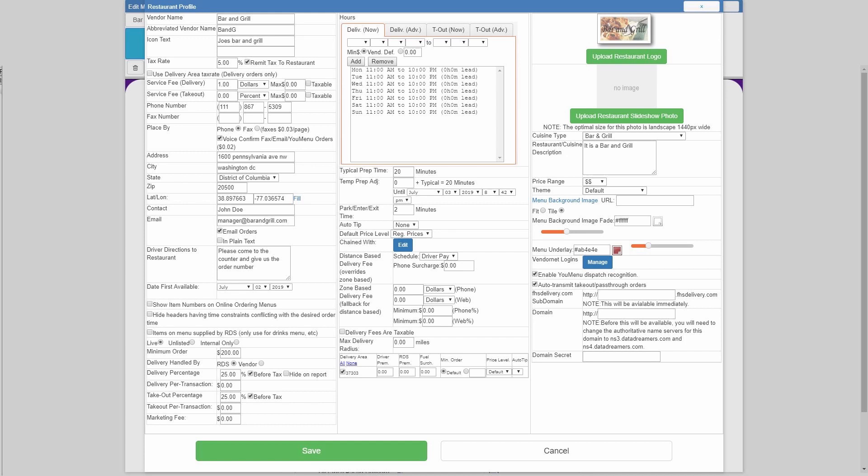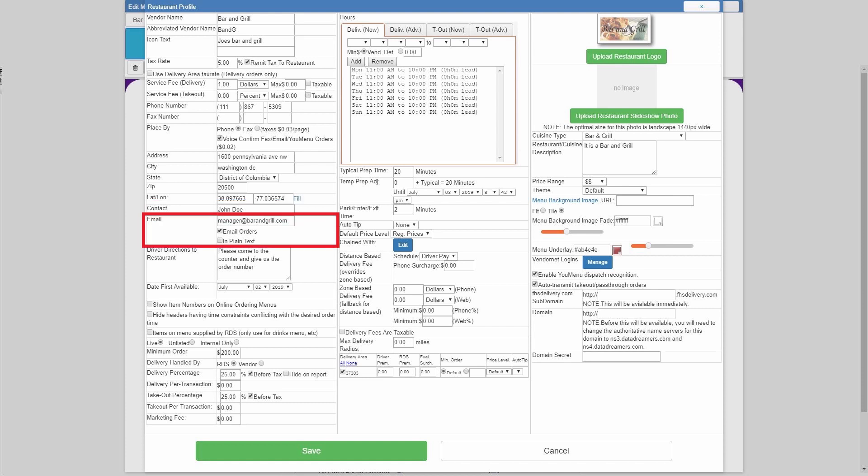Continuing on, we have contact, whatever the restaurant gave you for contact information, be it a name, phone number, or email address you can put in here. The email field below is primarily for email addresses where they would like to receive all of their orders. If you put in a personal email address here and select email orders, they are going to get an email for every single order that comes through. So just double check that they are wanting to get that many emails to a personal email address before putting that in there.